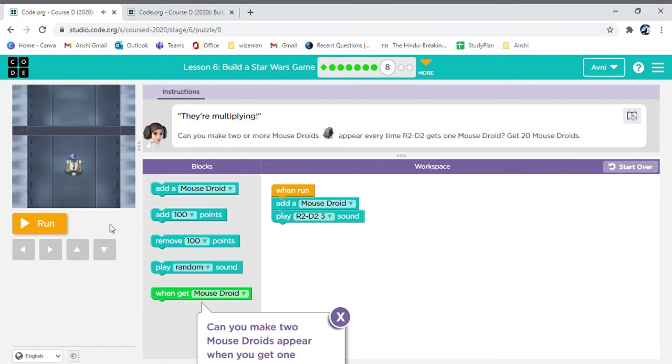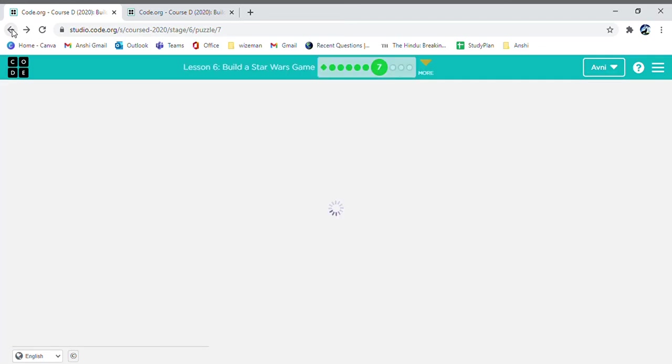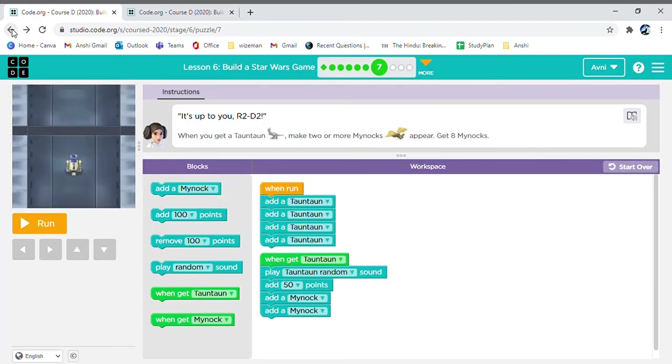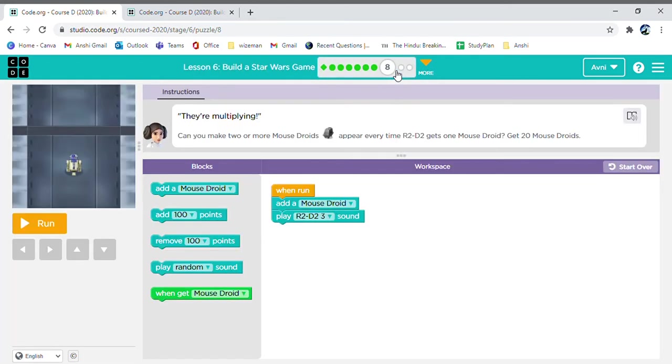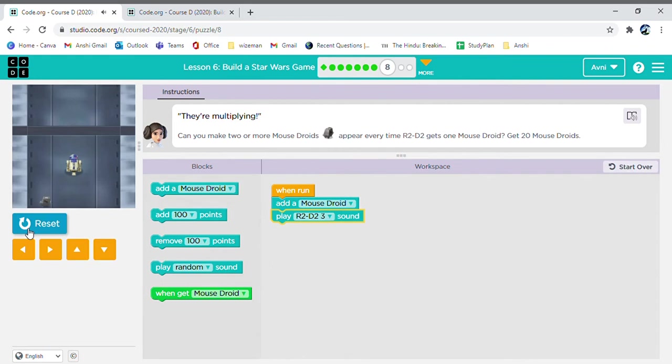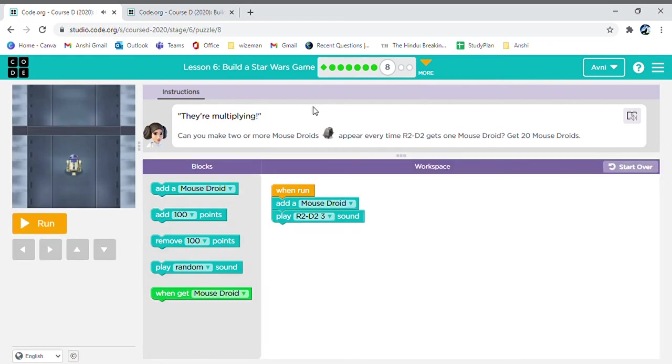Now, let's listen to this question more carefully, as now the levels are going to get higher. Oopsies! Yep! I'll just go back to the eighth one. And this time, I'll read it instead. Can you make two more mouse drones appear every time R2D2 gets one mouse turn, get 20 mouse turn. Okay!